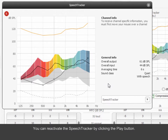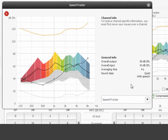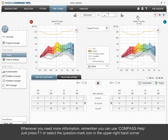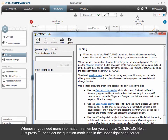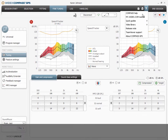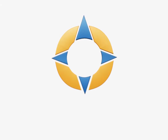You can reactivate the Speech Tracker by clicking the Play button. Whenever you need more information, remember you can use Compass Help — just press F1 or select the question mark icon in the upper right-hand corner. Thank you for your attention.